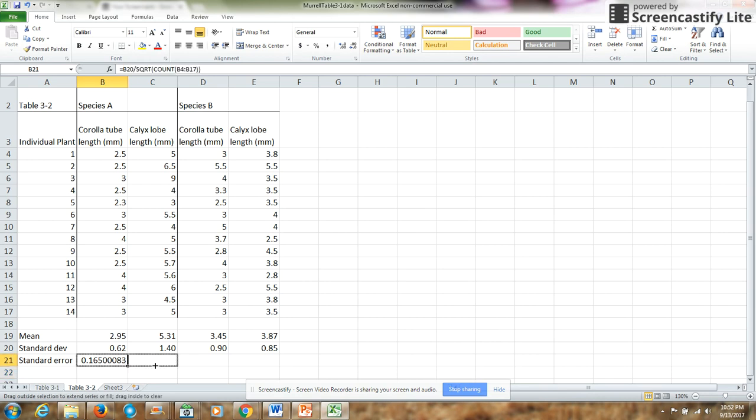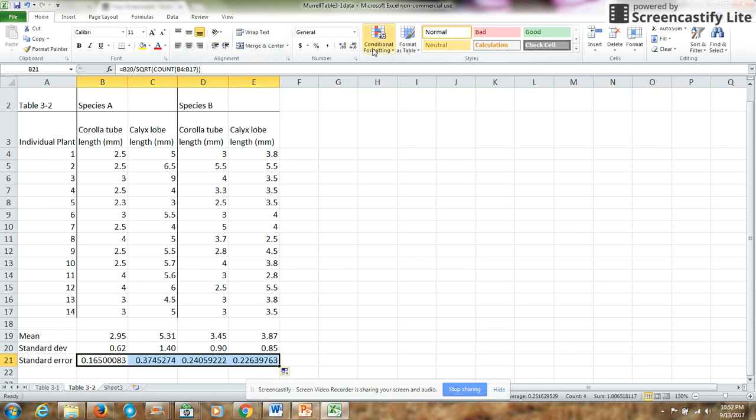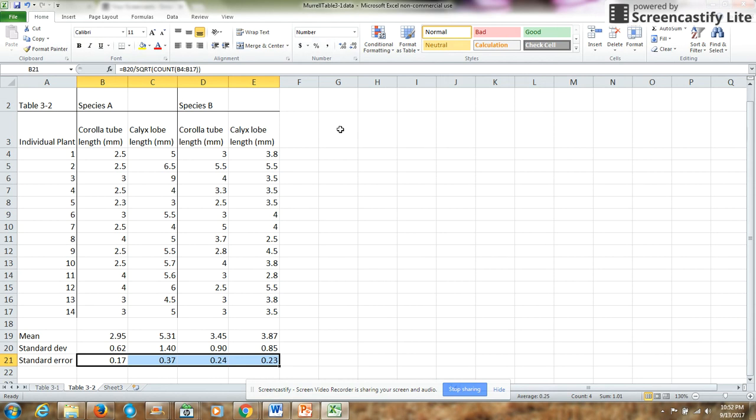So this is my standard error. Once again, I can copy that across to the other cells and adjust my significant digits. All right, so now I have mean, standard deviations, and standard errors.